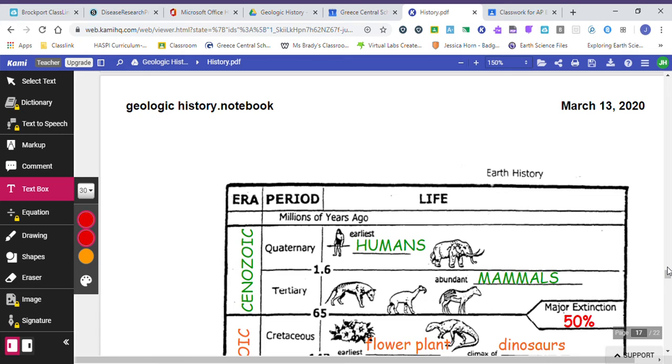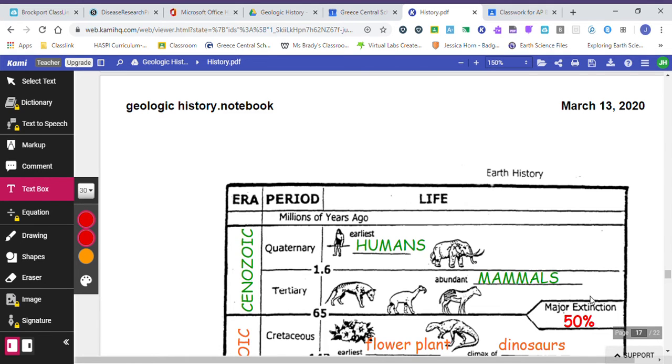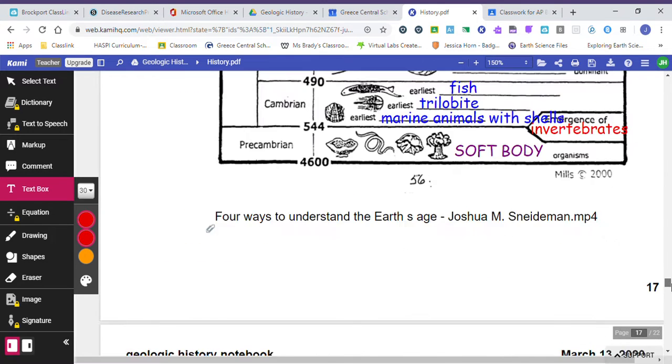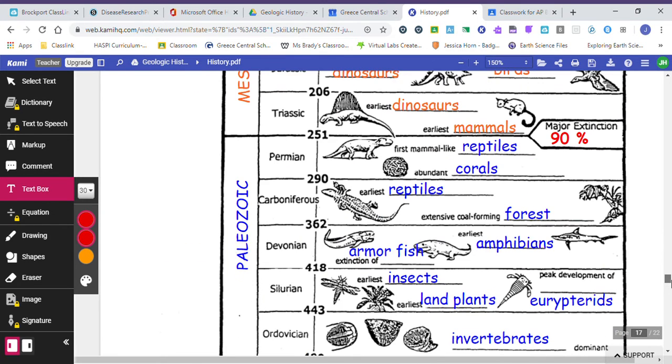I want you to label the Cenozoic Era. So we're labeling eras and periods in this chart. And most significant events in the Cenozoic Era where humans were around and mammals were around. There's two different periods in the Cenozoic Era, and those are already labeled for you. About 65 million years ago, we had a major extinction. And that's what this number means over here. It means that 50% of all living things that were on the Earth were no more. And that extinction included the dinosaurs.